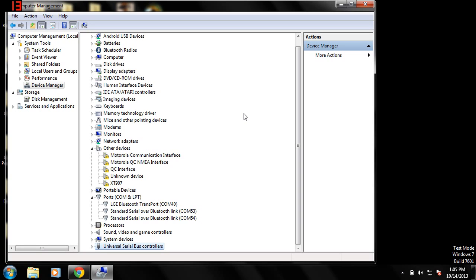Welcome, guys. I figured I would show you how to install the Motorola QC diagnostic drivers that you need in case you want to unlock your Motorola Droid Razer M or Motorola Droid Razer HD. This is the XT907 or XT926. Remember, if you have the XT915 or any other Motorola Droid device, this will not work for you, unfortunately.